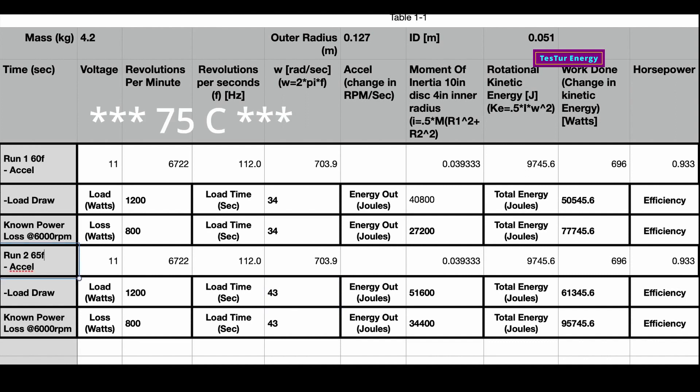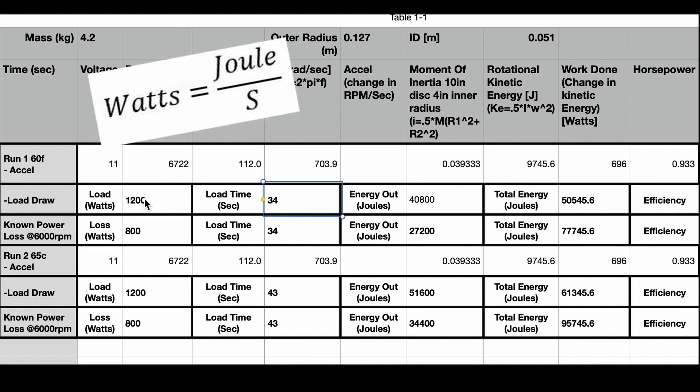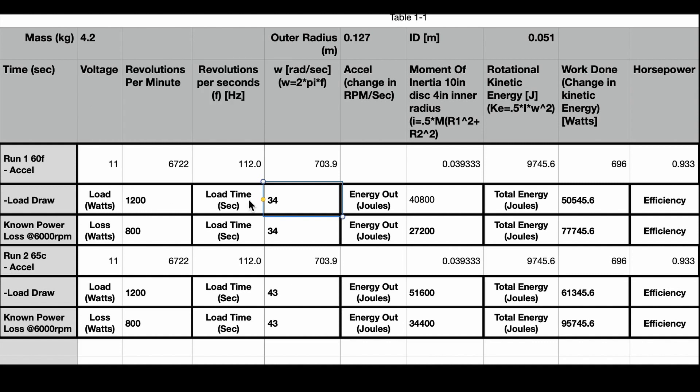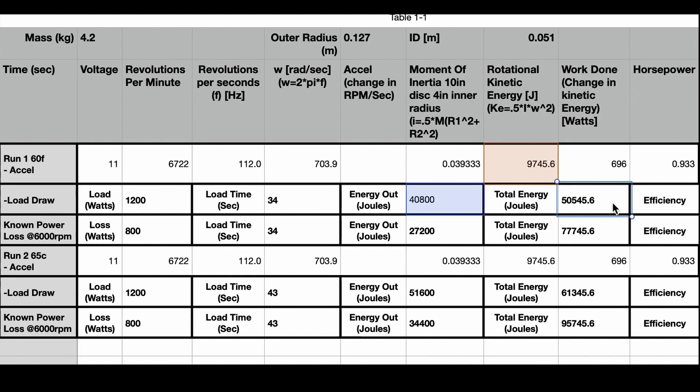So that's a nine second increase from 60 degrees Fahrenheit to 65 degrees Celsius. That's about a 25% increase in power output by just heating the compressed air to 65 degrees Celsius. From there we know the first run did 1200 watts for 34 seconds, which - watts is joules per second - so when you multiply these together you get 40,800 joules. Then plus the amount of energy for increasing the RPM, we get a total energy of 50,545 joules converted into either mechanical or electrical energy.